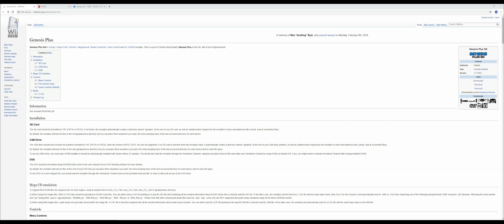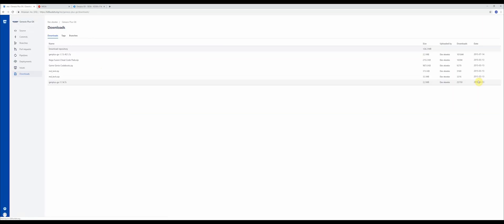You're going to want to go to this website that's in the description below. From here you're going to want to download a file called GenPlus GX. It's going to help you install ROMs for all these systems. Scroll over to the right where you see the download link, click on it and download the GenPlus GX link here.